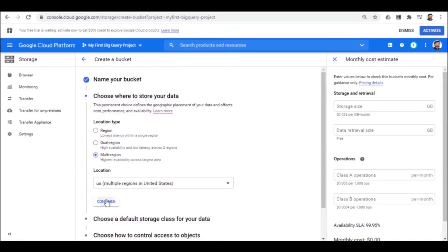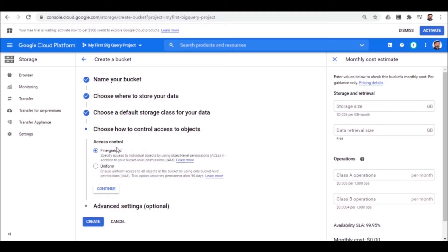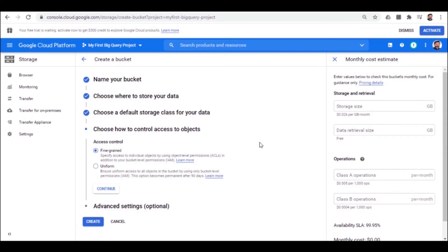We will go with the multi-region option. Next is the selection for the storage class. We are okay with the standard option and now the access control option. There are two types of control to this. Either you want to go for fully secure access such that it has many restrictions or you want to have a lower security level access. Now, it depends on what type of data you are storing. If your data is very confidential, you would obviously like to go for the fine-grained option. And if it is not too much confidentiality, like a public data set, you can go with the uniform level.